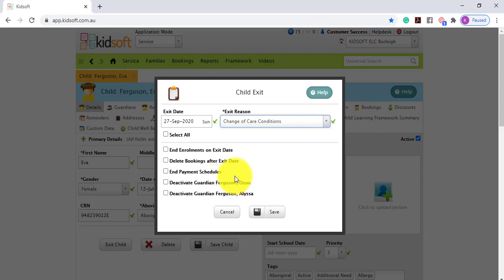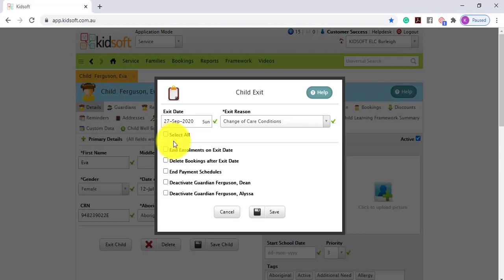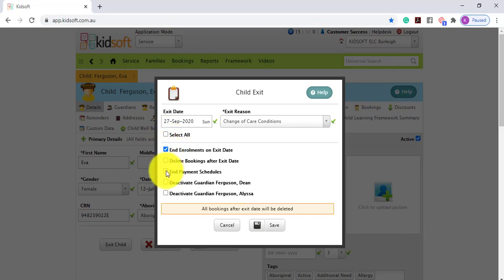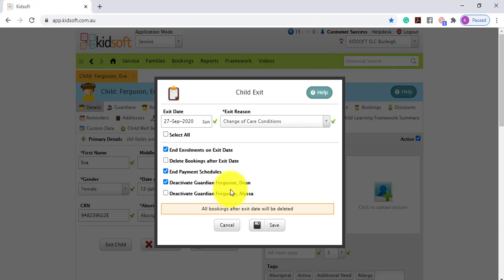If you would like to select all of those options you can click select all. Alternatively you can just tick which options you would like to select. If the guardians are linked to other children within your database it will alert you to help identify if you would like to deactivate or keep the guardians active.